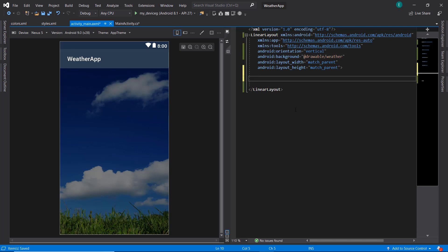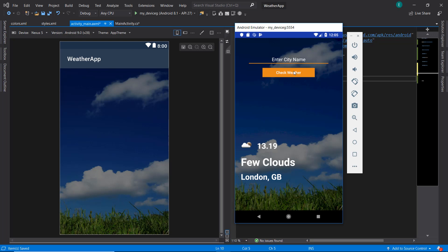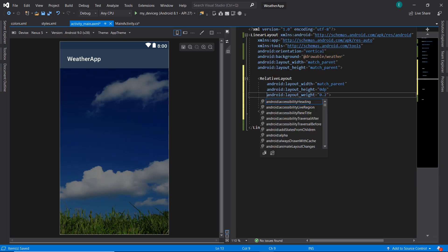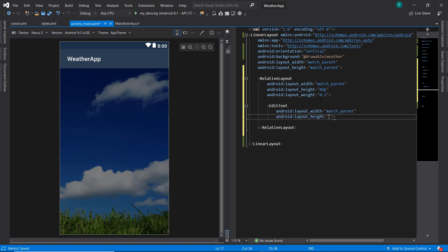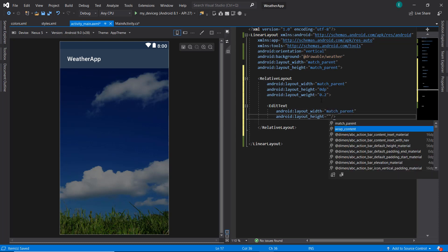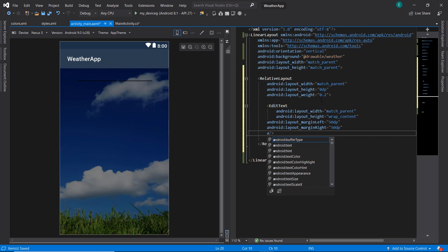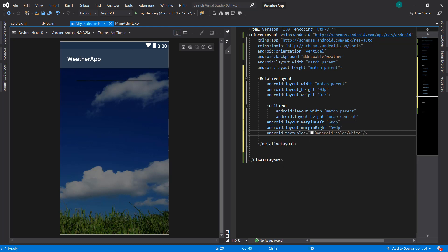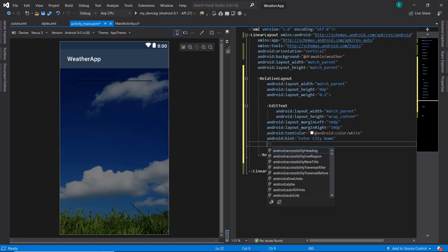I'm going to pull up the completed app for reference. We need to define an EditText and a Button, and we're going to put them inside a RelativeLayout. We set the layout weight to 0.2 instead of a fixed height. For the EditText, the width is match_parent and the height is wrap_content, with margin on the left and right. The text color is white and the hint reads 'Enter City Name', with gravity set to center.